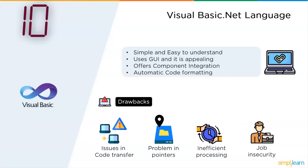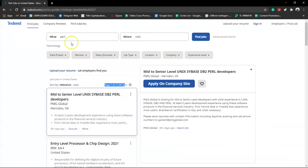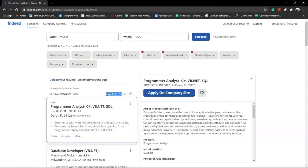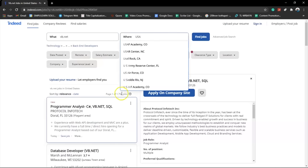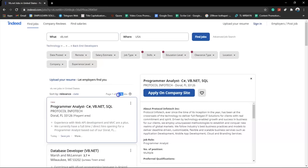Looking at the current demand on Indeed.com: searching for VB.NET developers in the United States of America, we found 1,756 job openings currently vacant — a little less than 2,000, which is a decent number. This proves VB.NET still has some demand in the IT industry.